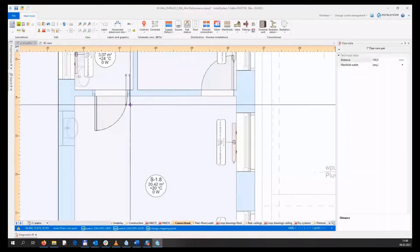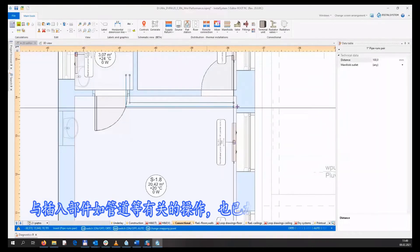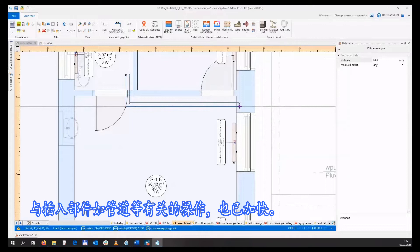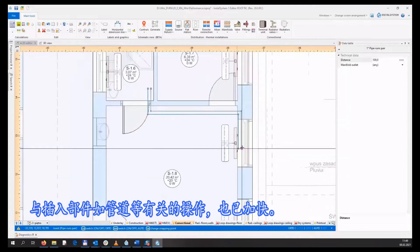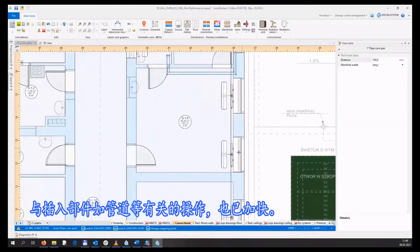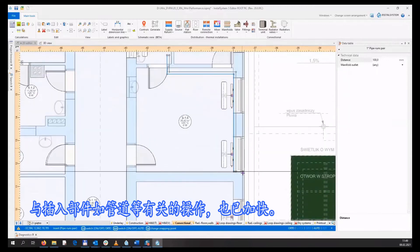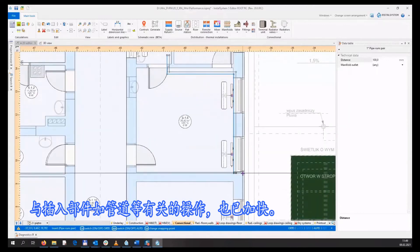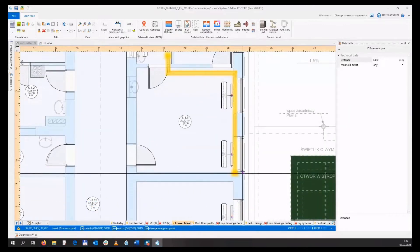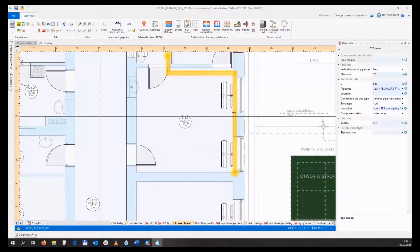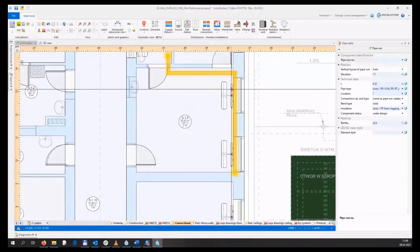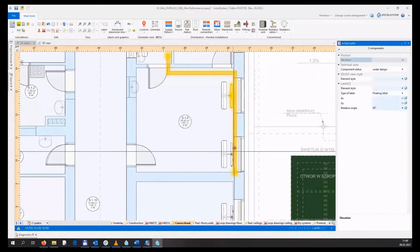The operations related to inserting elements, for example pipe runs, have also been sped up.